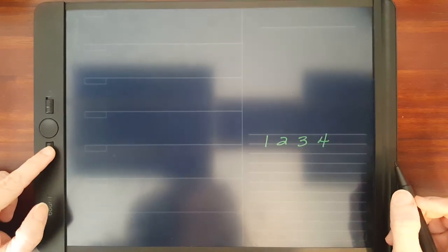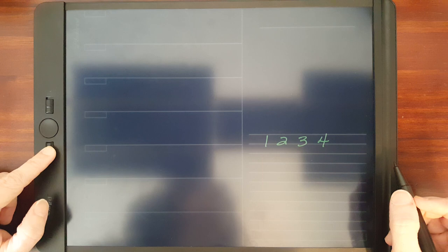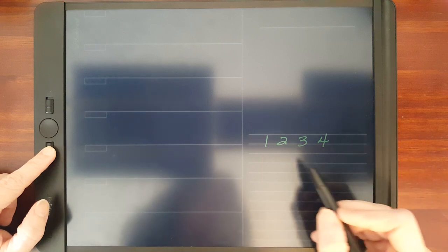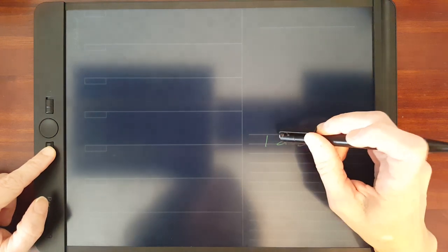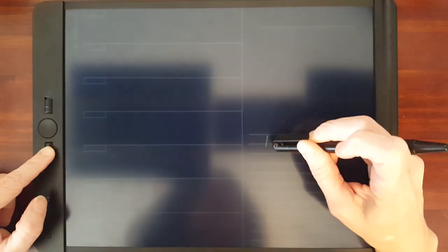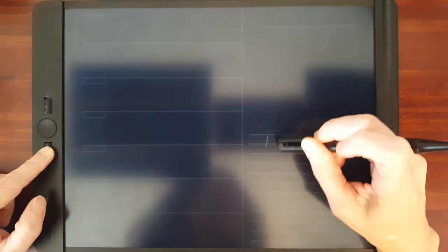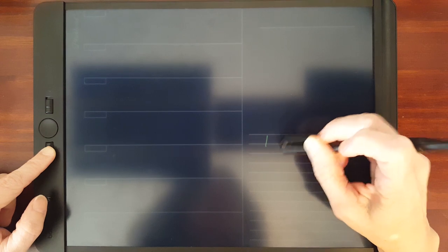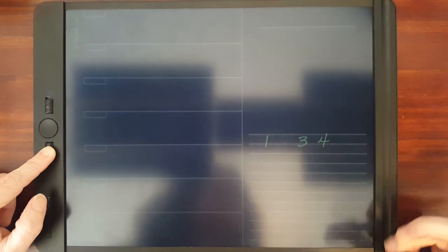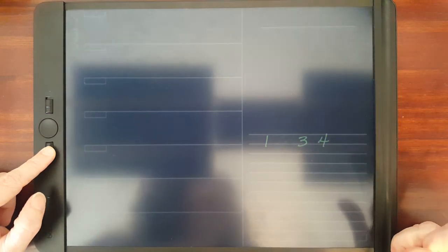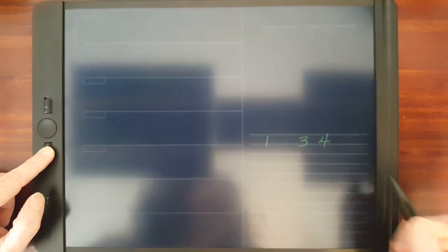To use the exact erase, you have to press and hold it. There's an eraser end on the stylus and that eraser is pretty good.